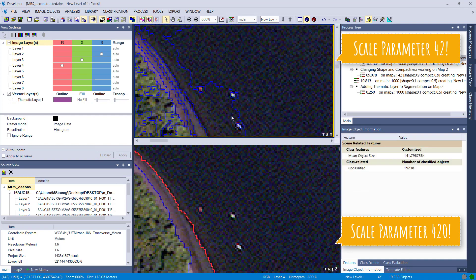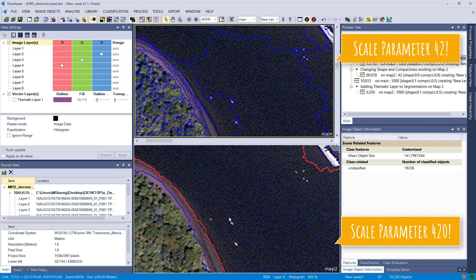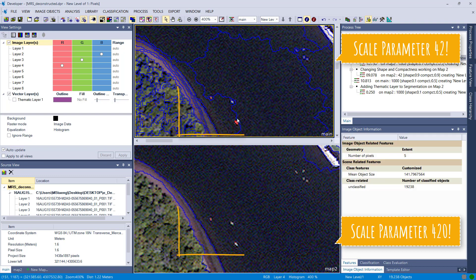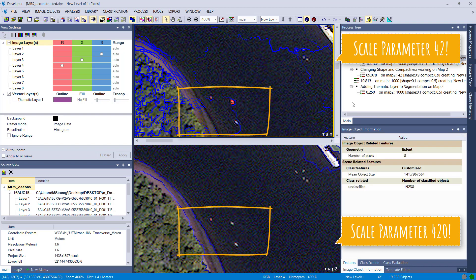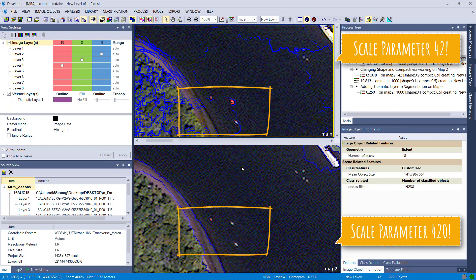But you also lose small features. So you see these boats in the river, they're visible or they're segmented using 42 as a scale parameter, and they are merged into the surroundings using 420. So it depends on what you want. If you look for boats, I would go for 42. If you look for rivers, you also could go for 420.